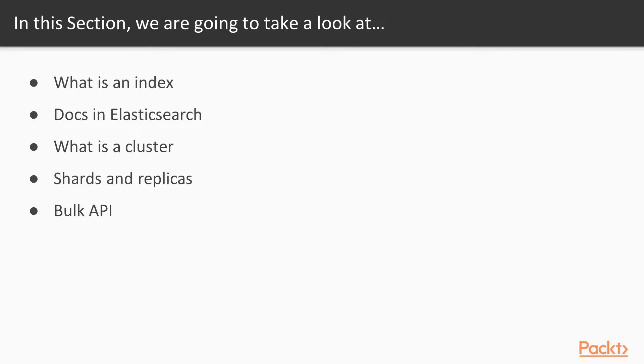We'll also go into creating and removing an index. Next, we'll look at documents, which contain your data. We'll also learn how to create and delete a document. We then move on to look at Elasticsearch clusters, and you can't discuss Elasticsearch without covering the biggest contributors to high availability, which are shards and replicas.